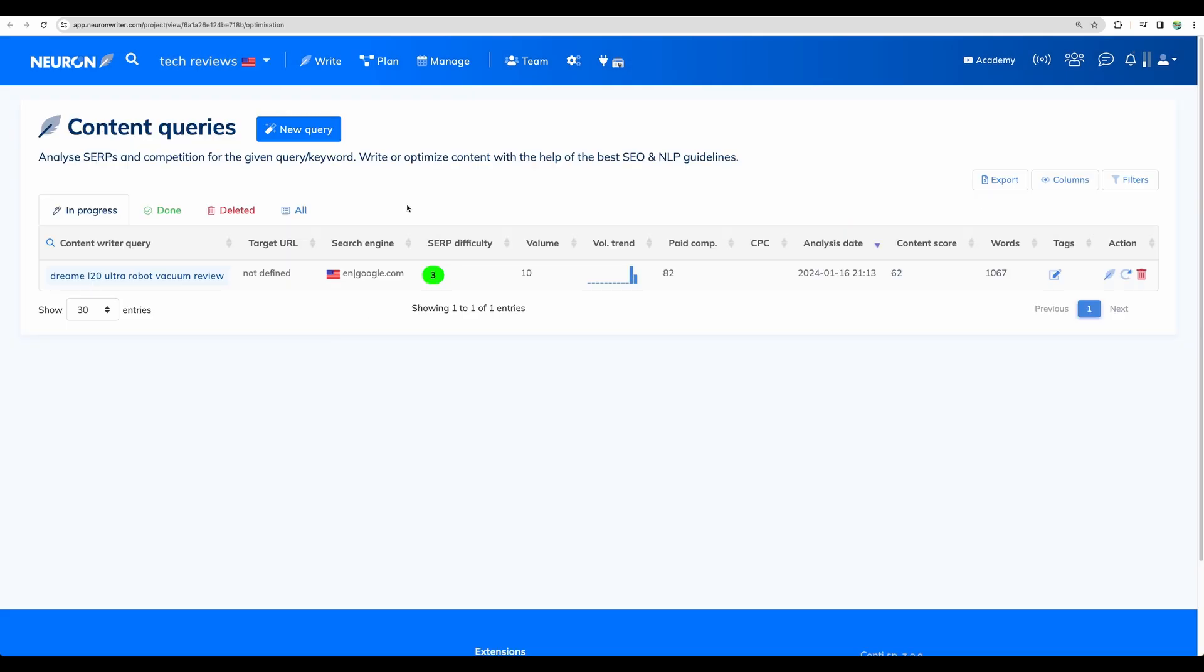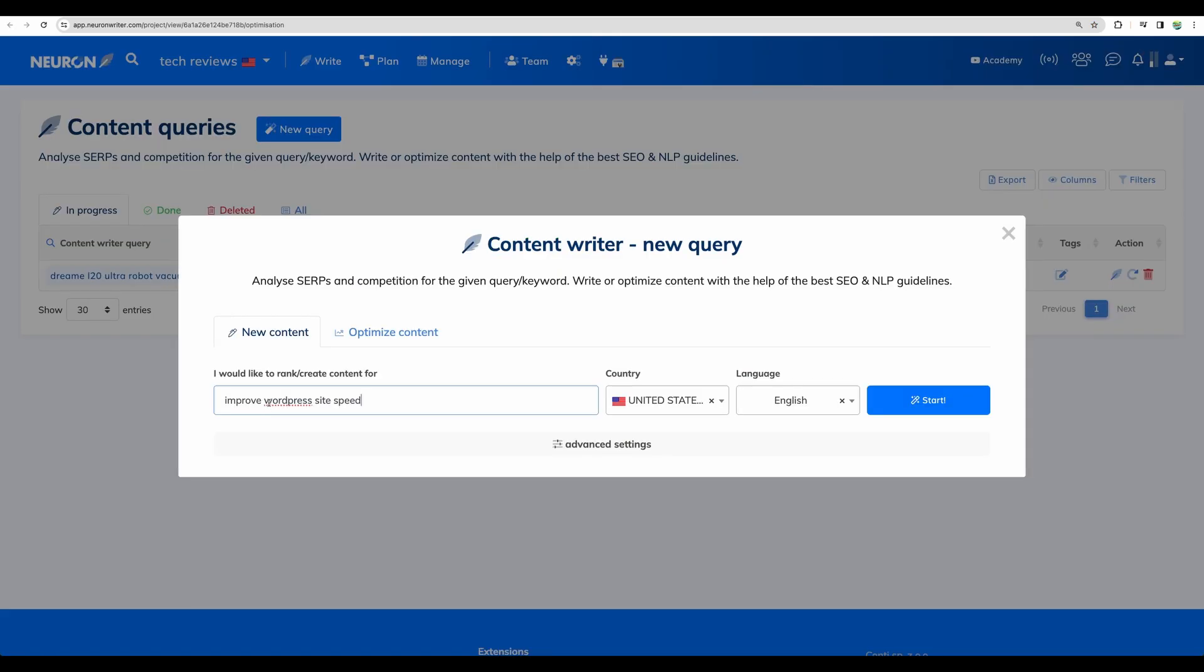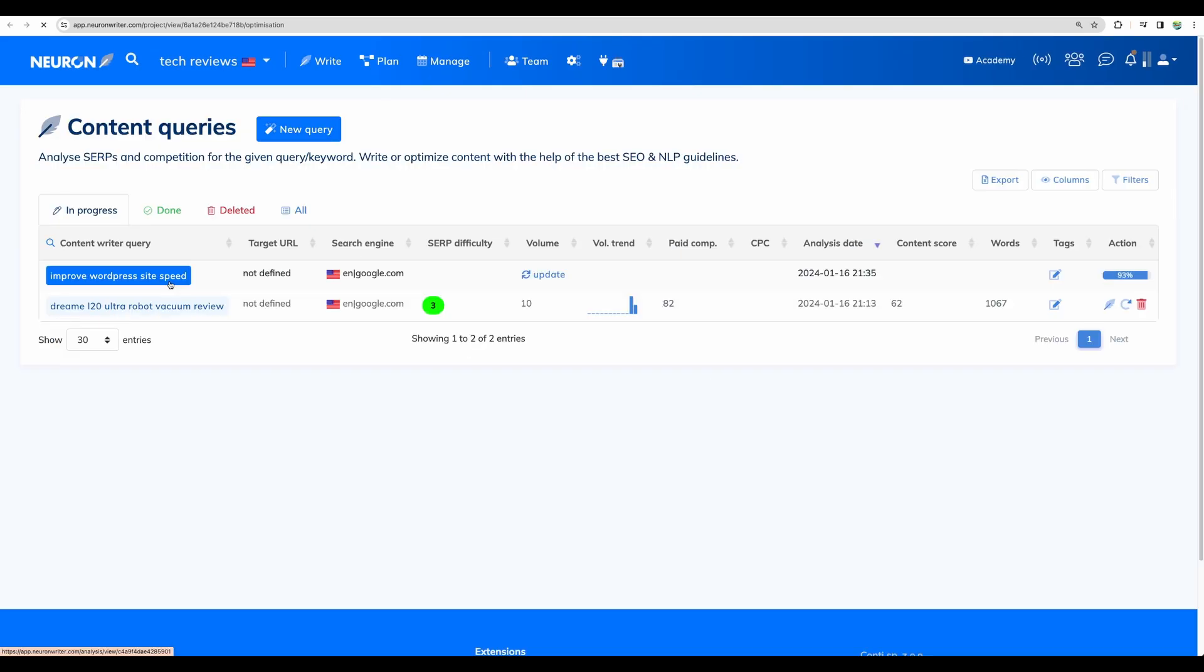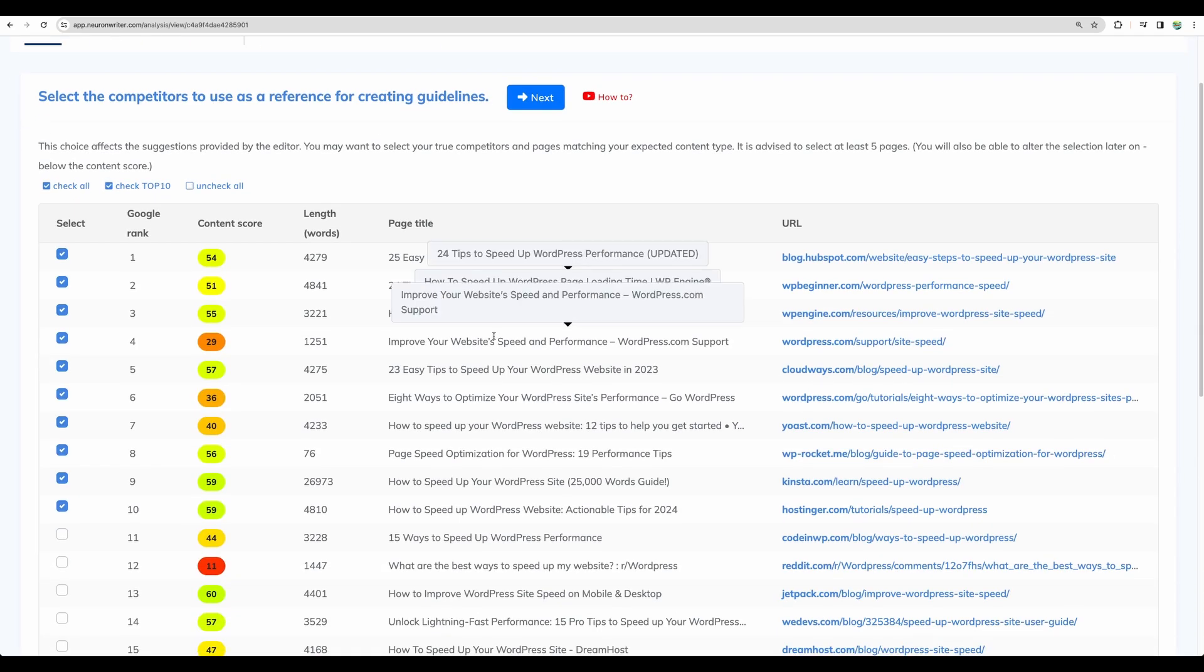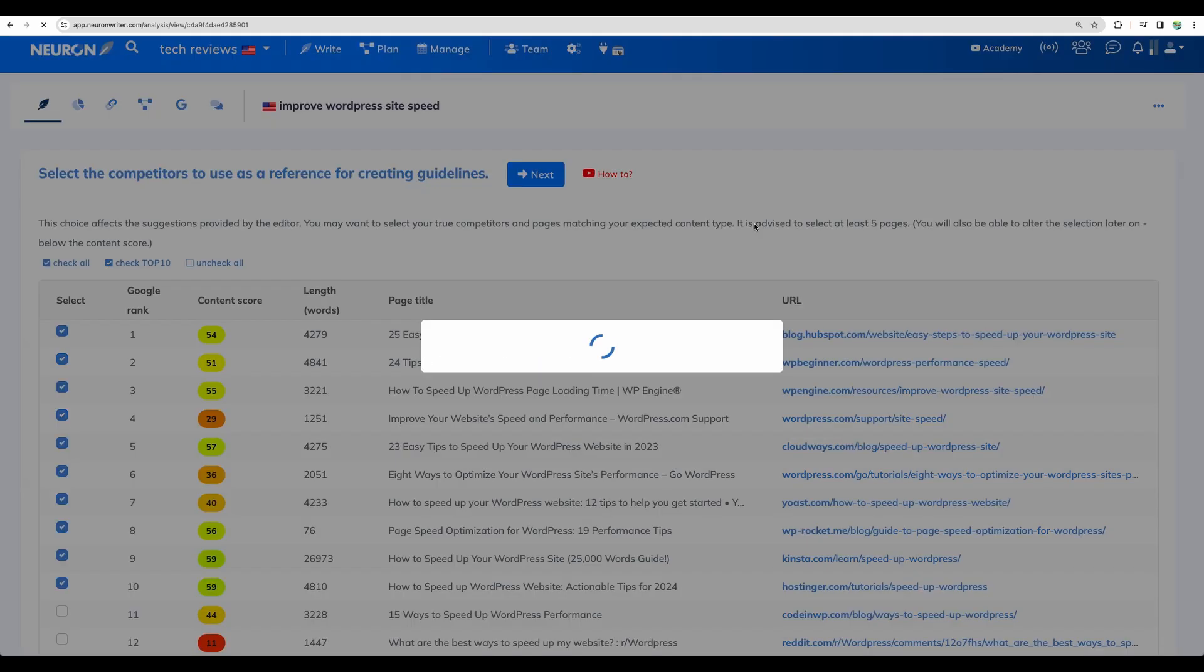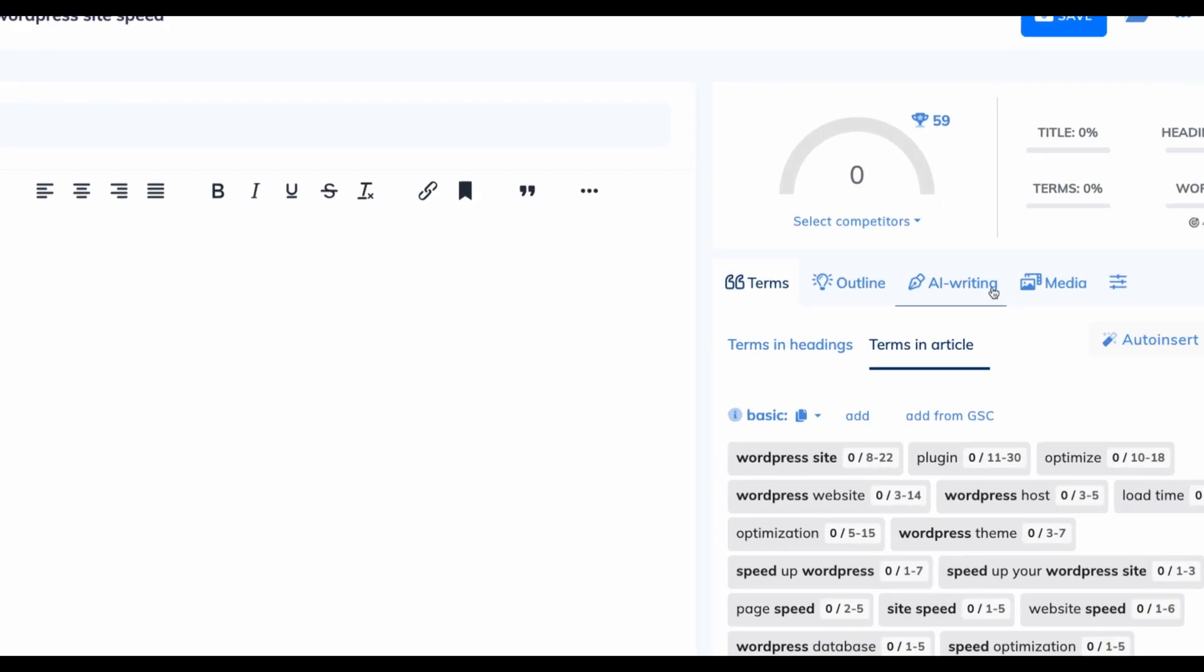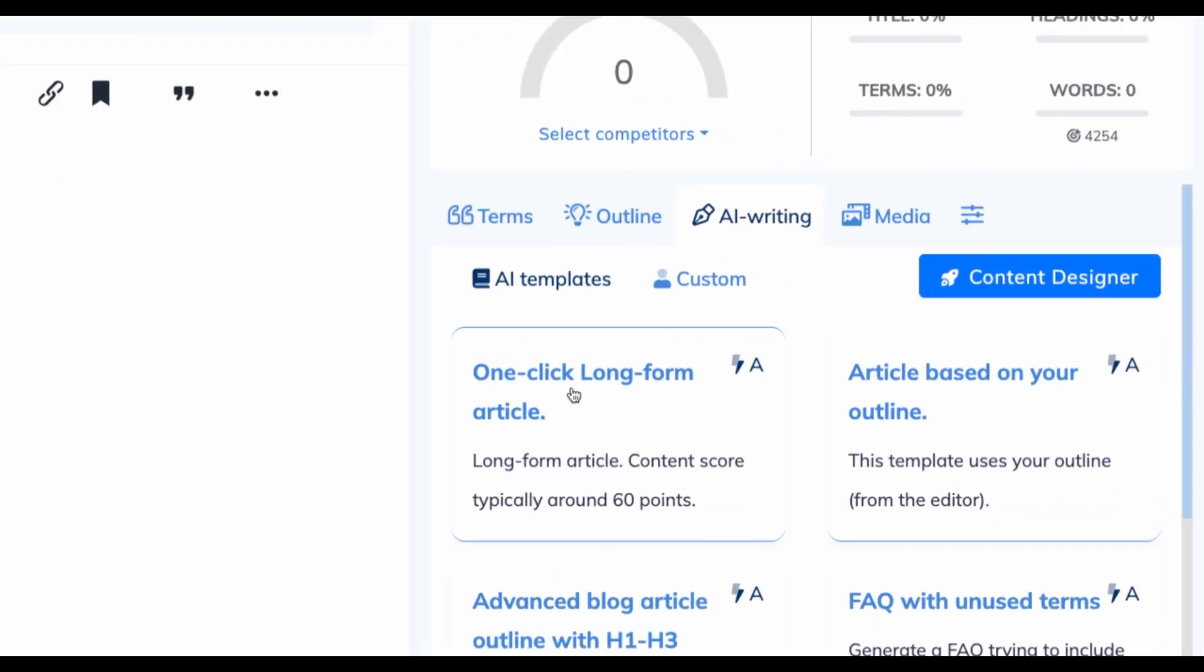Okay, let's create new query. And let's write for this keyword. Improve WordPress site speed. Let's start. Okay, we've got our competitors to compare against. Let's go next. Again, let's go to AI writing. And now let's try one-click long-form article.